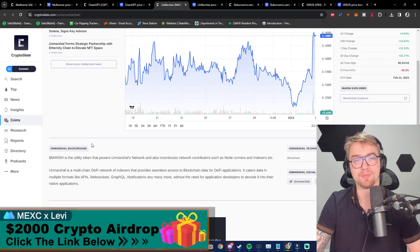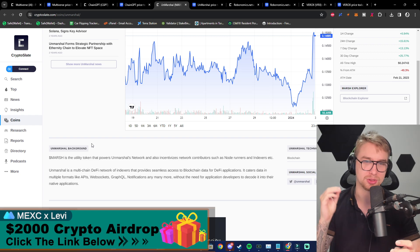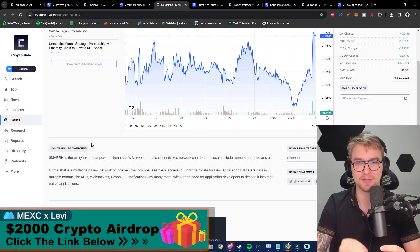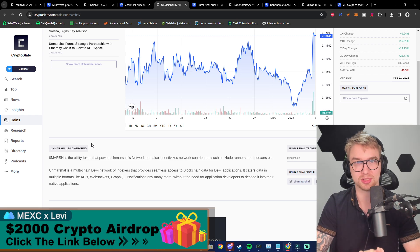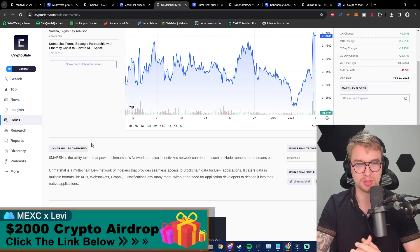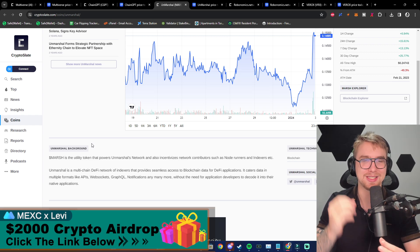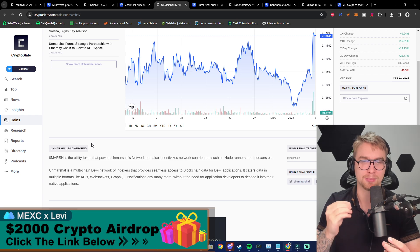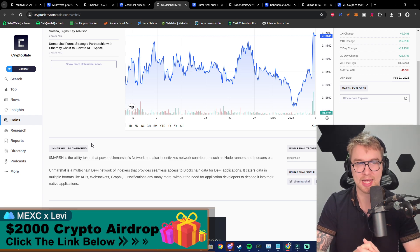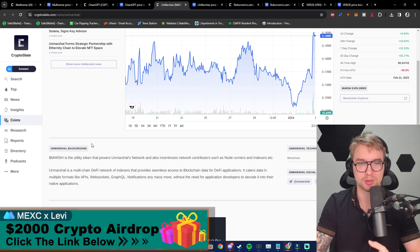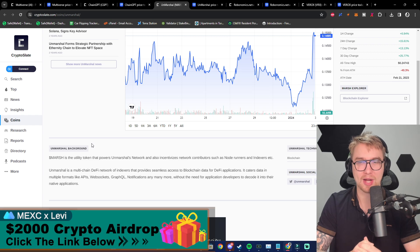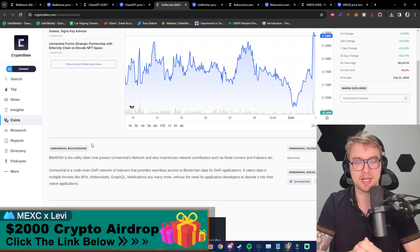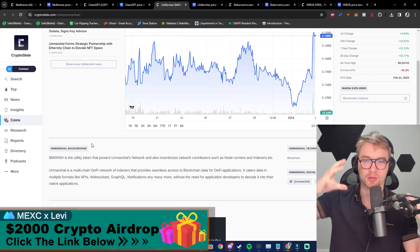Now next up we have Marsh, and this is the utility token that powers Unmarshal's network and also incentivizes network contributors such as node runners and indexers. This project provides you with a unique opportunity to run cryptocurrency nodes. Unmarshal is a multi-chain DeFi network of indexers that provides seamless access to blockchain data for DeFi applications. It caters data in multiple formats like APIs, web sockets, GraphQL, notifications, and many more, without the need for application developers to decode it into their native applications.